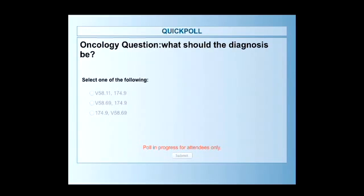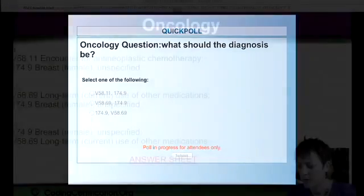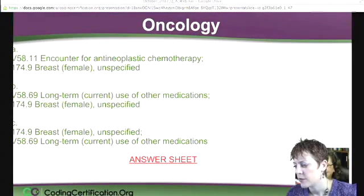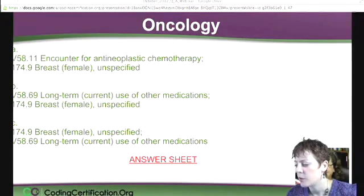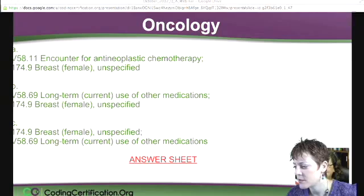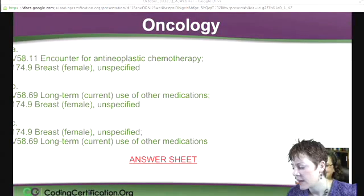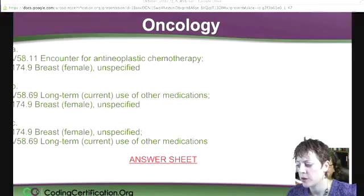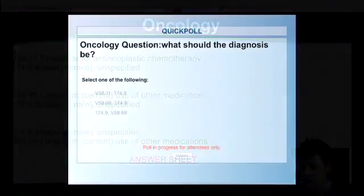I'm going to close the poll in a few seconds. V58.11 is an encounter for anti-neoplastic chemotherapy. The 174.9 is the unspecified breast cancer, and the V58.69 is long-term current use of other medications.